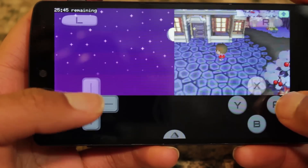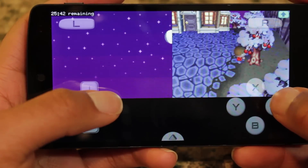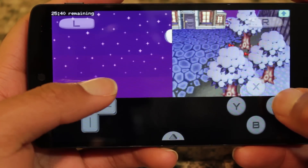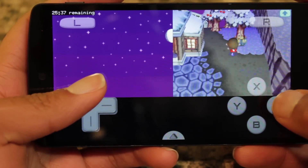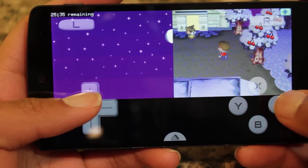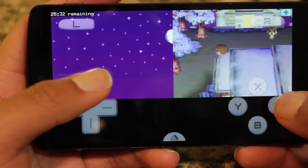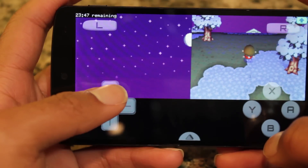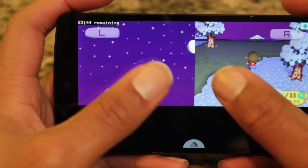It's a really good game — I love it. The performance is extremely smooth, which I'm really happy about. This is extremely playable without any lag. It's maybe a tad bit slower than it would normally be on a DS, but it's really nothing noticeable.